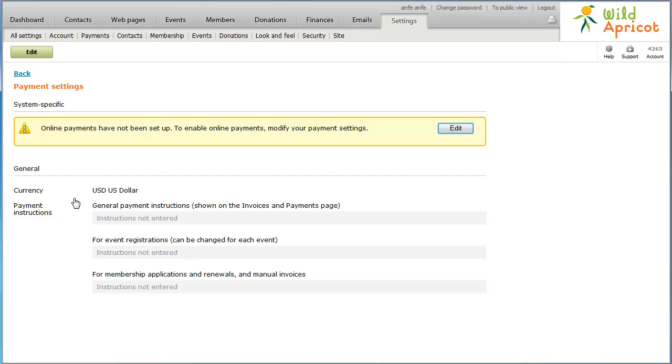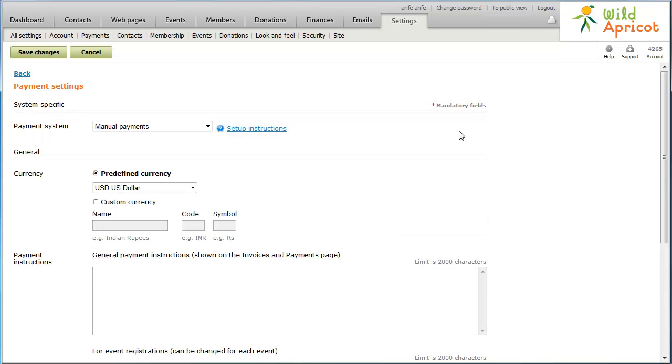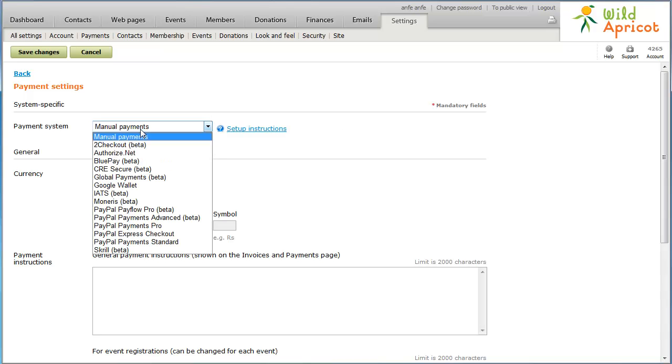On the Payment Settings screen, click the Edit button. Click the Payment System drop-down list and select PayPal PayFlow Pro.